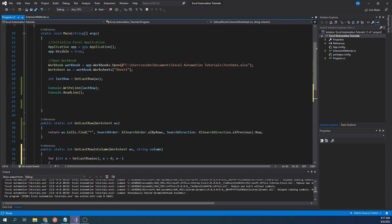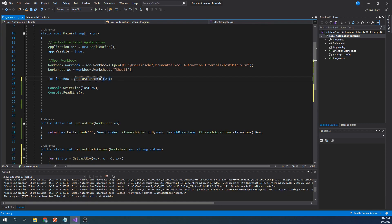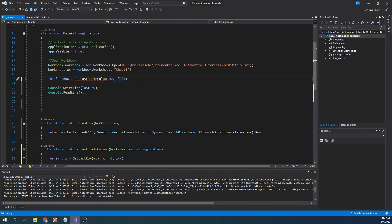Let's test this function by calling it above. Instead of calling get last row, let's change it to get last row and column, and let's pass column B to our second parameter. Let's run our code.